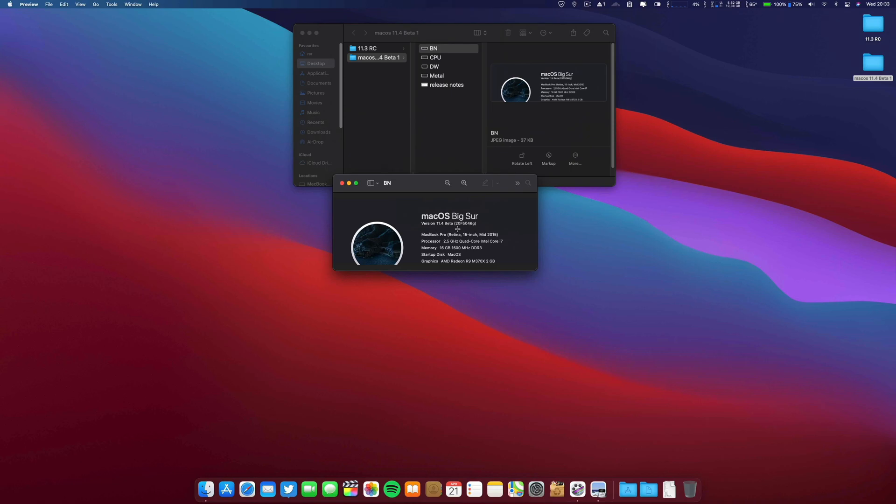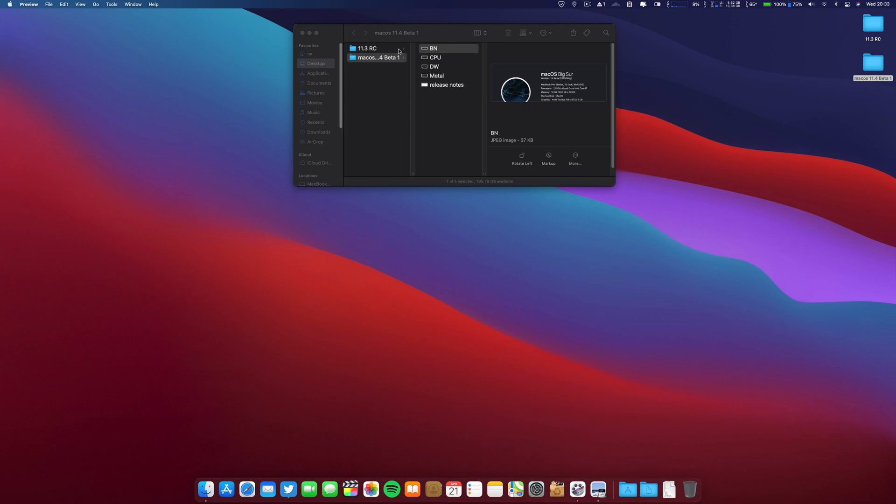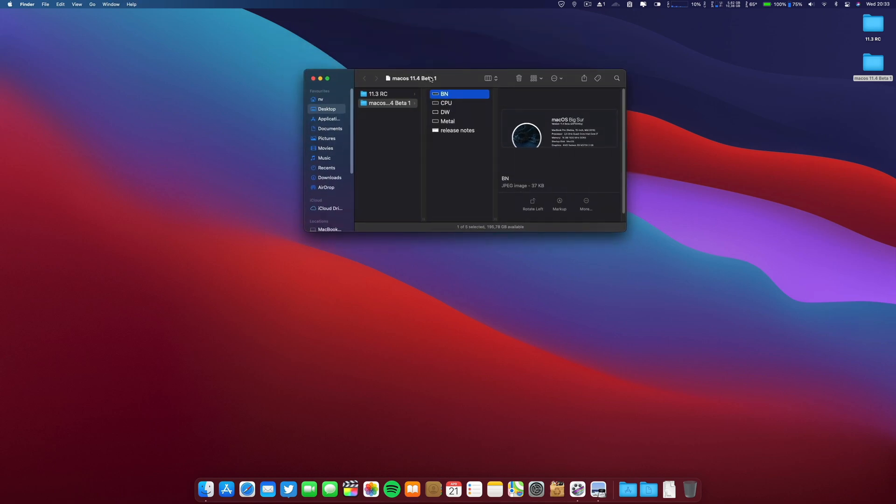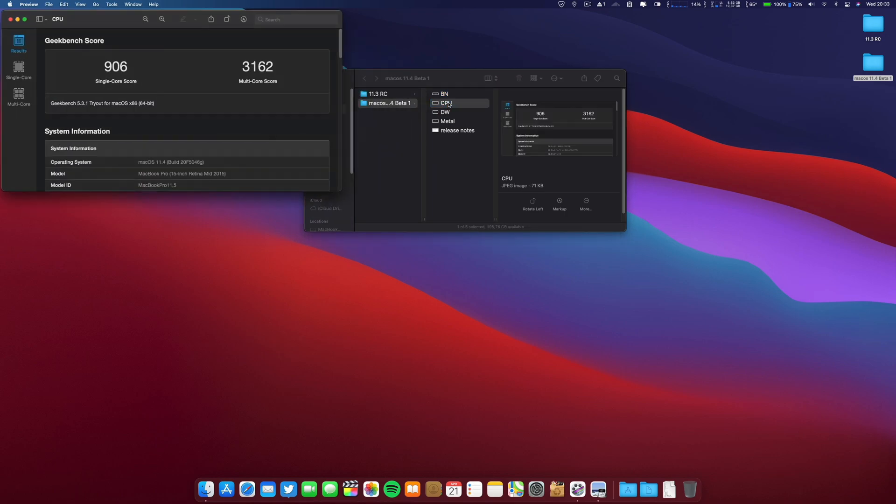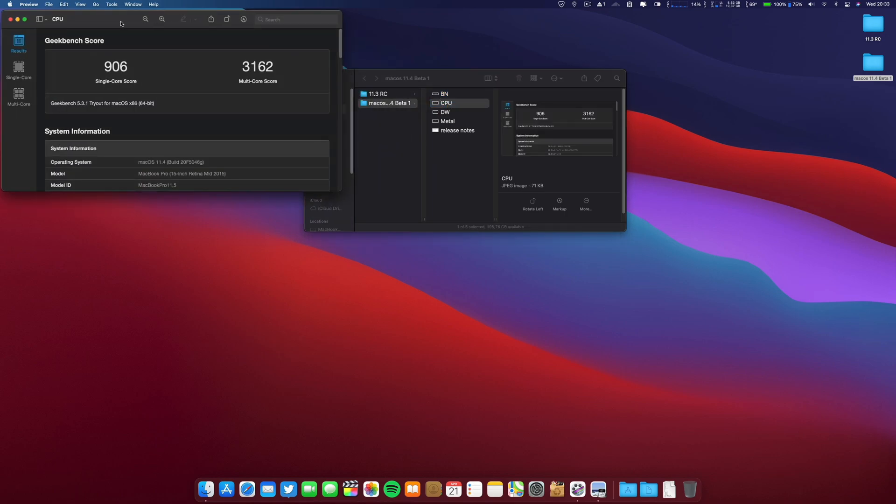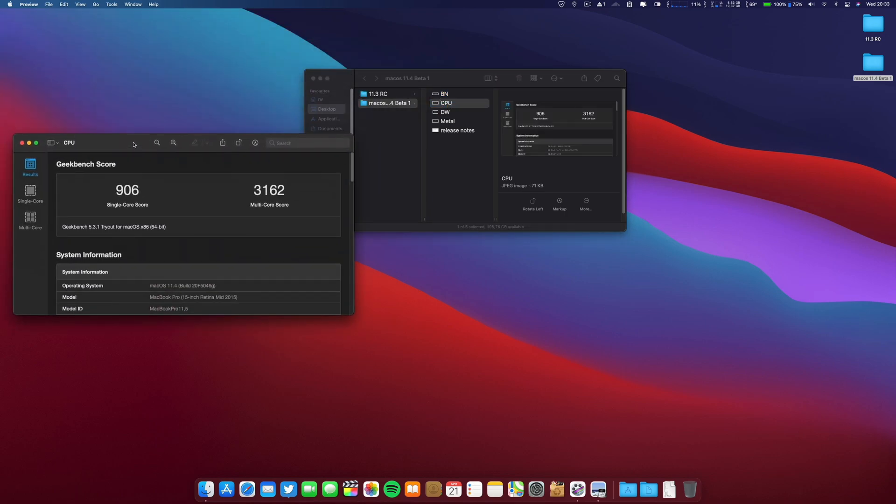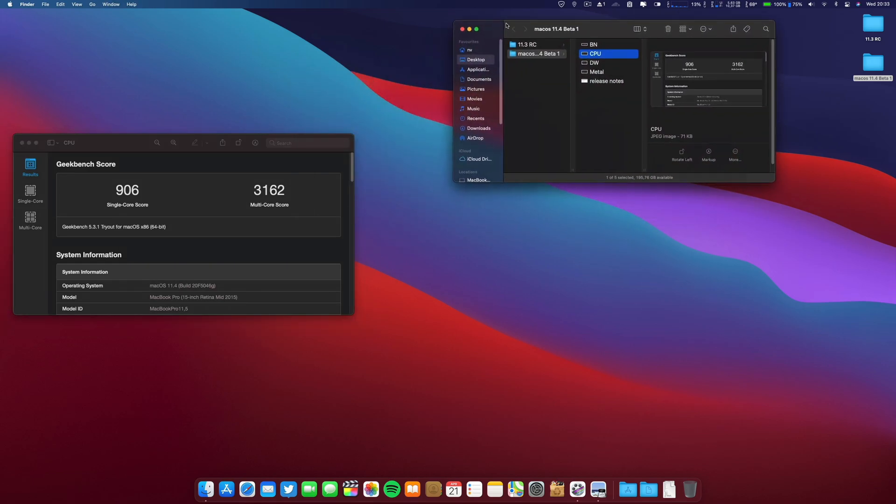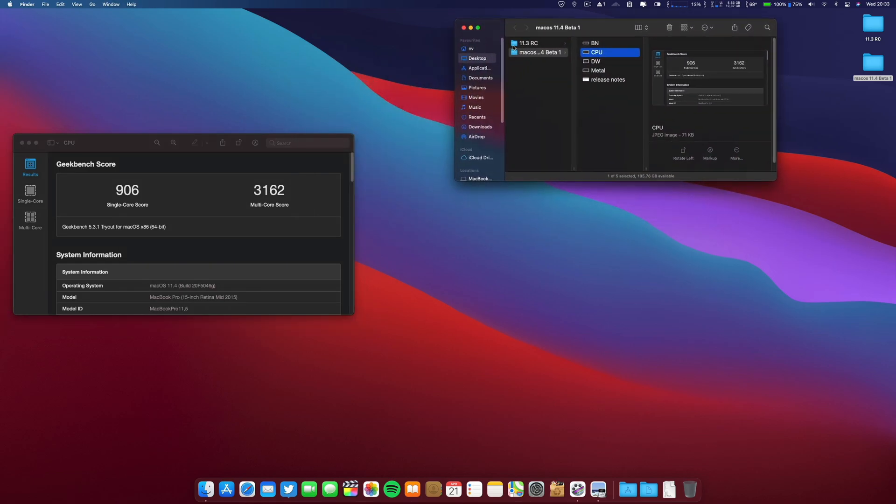Now regarding benchmarks, let's go ahead and go here to the CPU on this 11.4. Keep in mind that this was made a little bit after the update.